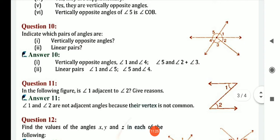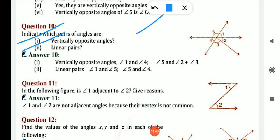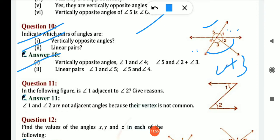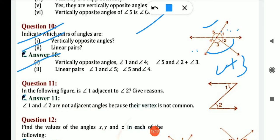Question number 10: indicate which pairs of angles are vertically opposite and which are linear pairs. Vertically opposite angle: if 2 lines intersect, the opposite angles are vertically opposite. Vertically opposite angle of angle 1 is angle 4, and angle 5 equals the sum of angle 2 plus 3. For linear pair: on a straight line, sum of 1 plus 5 equals 180 — both are a linear pair. Also, 4 and 5 are a linear pair because this is also a straight line.